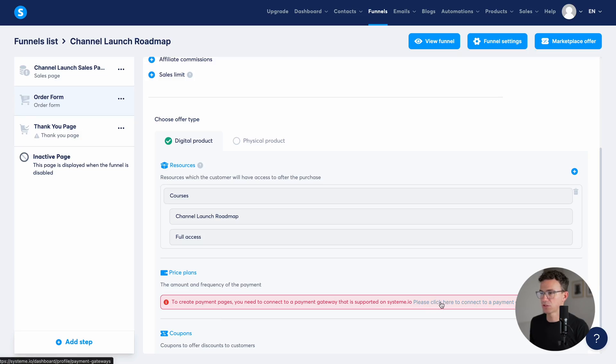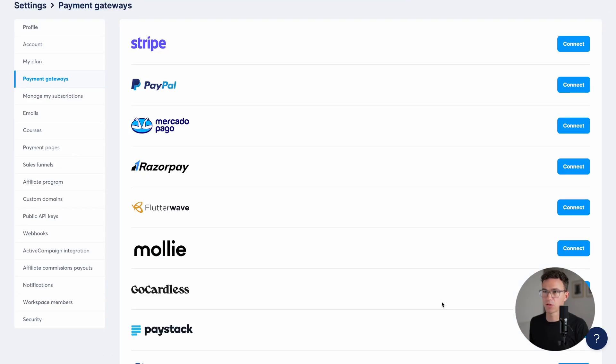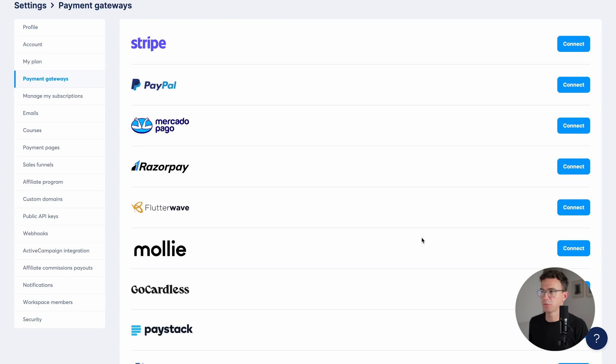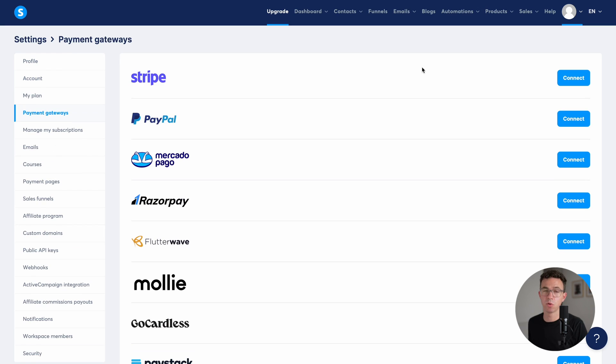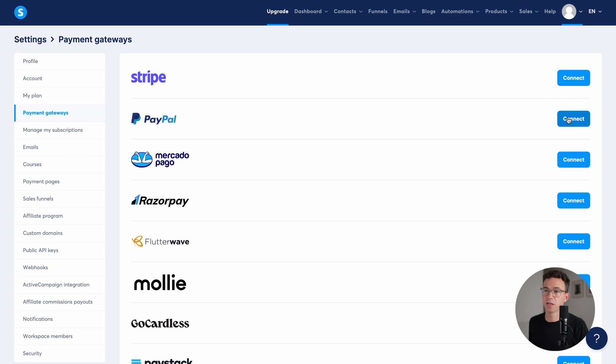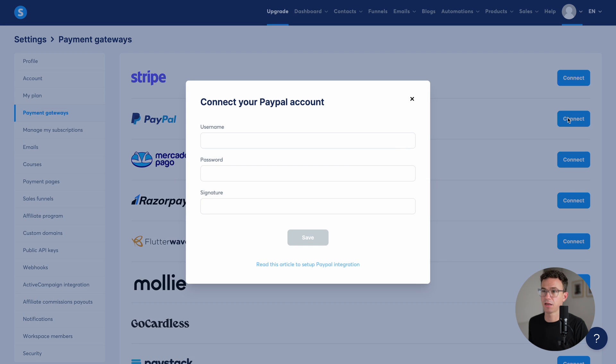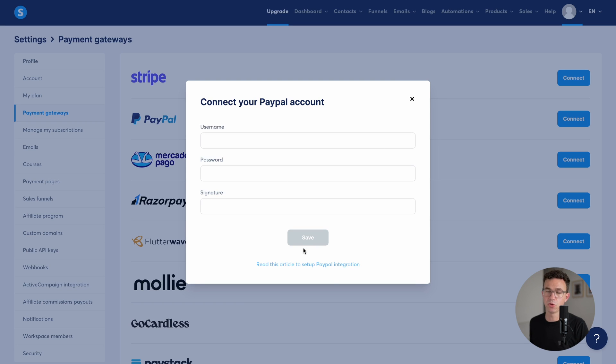And then before we edit the order form, one thing that we want to do is to connect a payment gateway, allowing us to accept payments. So let's just follow along the steps right here. Here are all the different payment gateways you can use with system.io. In the US, at least the two most popular are going to be Stripe and PayPal. Let's go through and connect a PayPal account. Click on connect. Then it wants a username, password and signature.